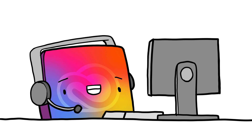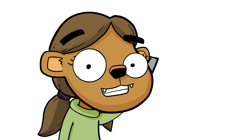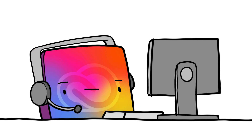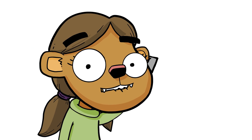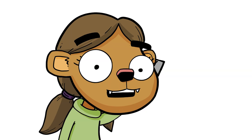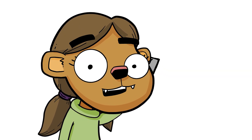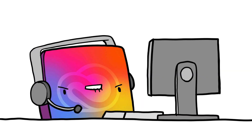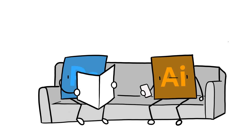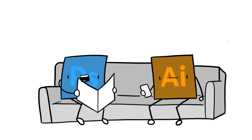Thanks for calling Adobe Creative Cloud. How can I help you? What's the difference between Photoshop and Illustrator? What? People use Photoshop for illustration, but isn't that what Illustrator is for? Oh, fuck. I've got a live one online too. Do one of you want to take this?